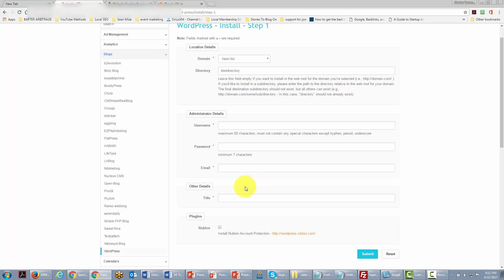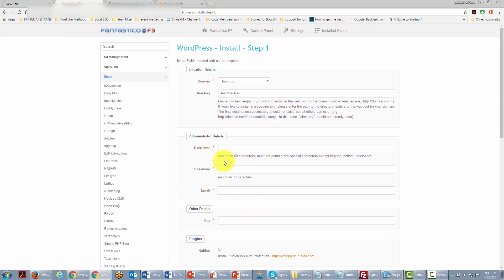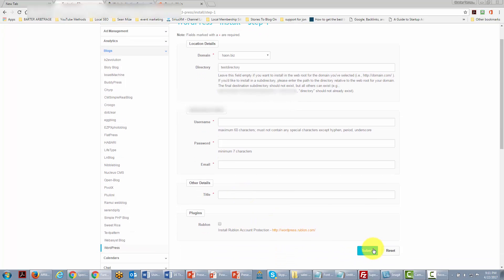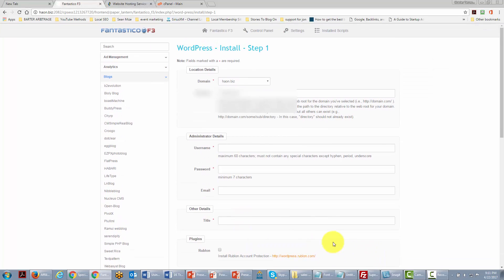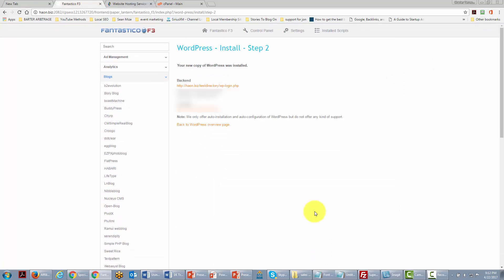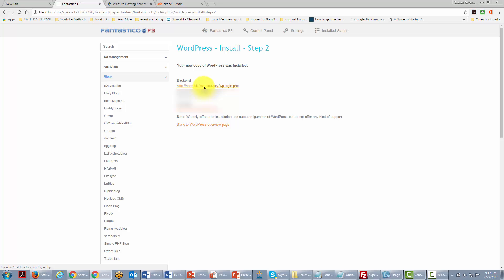And so what we're going to do is go ahead and write this information in and then click submit. Okay so Fantastico will give you the information. Now the password here is blurred out. What you're going to do then is visit your website. You can do that by going to this link under the back end. That's going to take you where you can actually log into your website and start working on it.